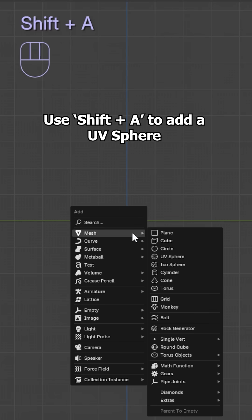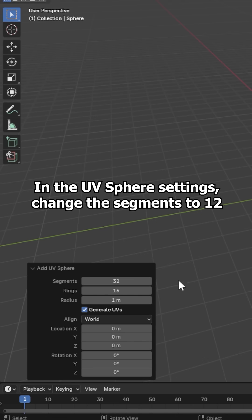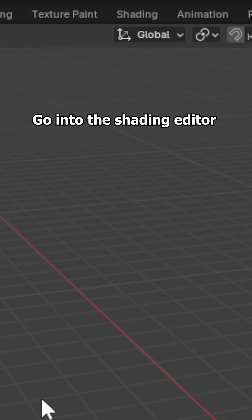Use shift A to add a UV sphere. In the UV sphere settings change the segments to 12. Go into the shading editor.